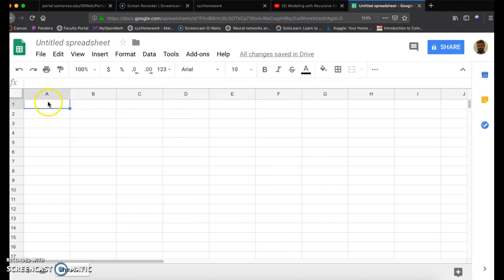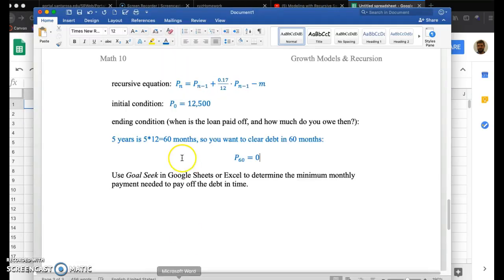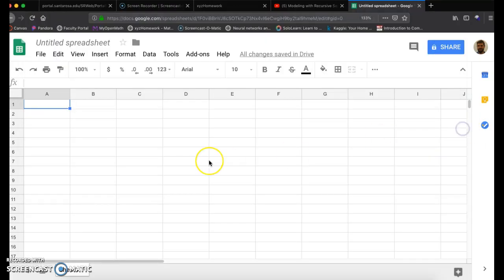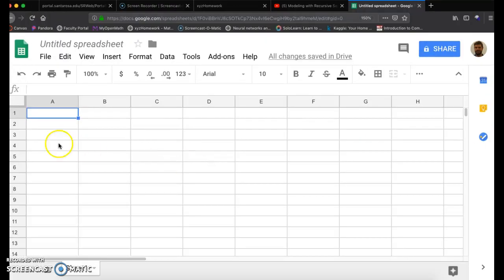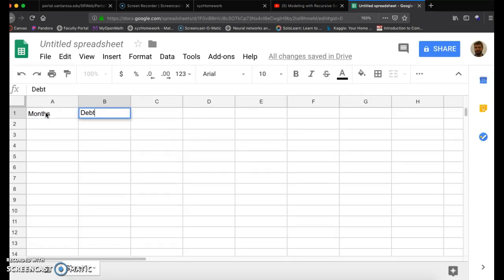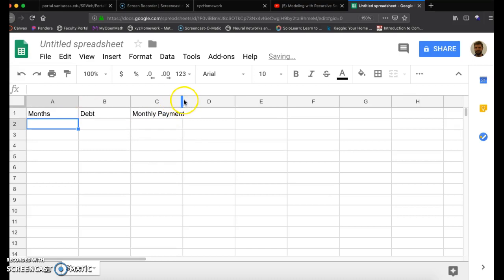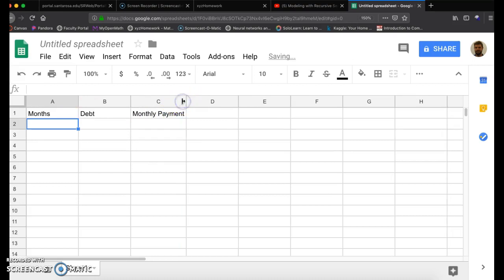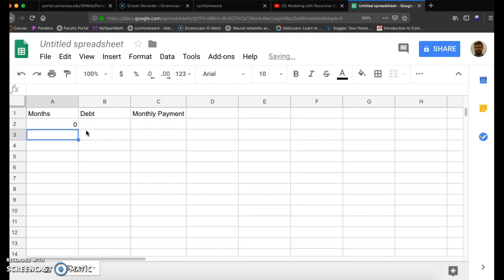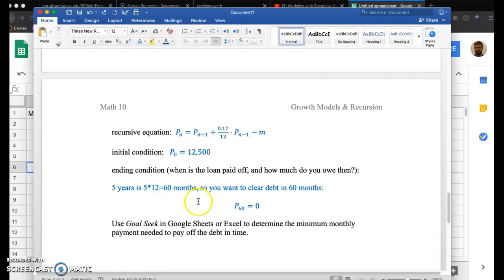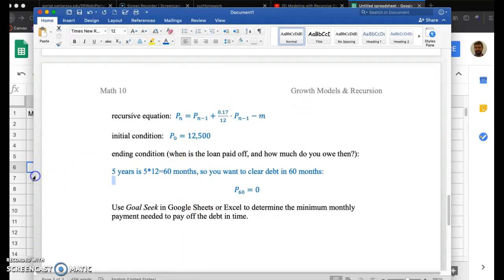Make sure if you're going to use Google Sheets for the finance and looking at this stuff instead of Excel, make sure to download that Goal Seek. Now what I want to do is enter in this recursive sequence. So I want to set up a couple different things here. This first column, I'm going to call this months. The second column, I'm going to call debt. And now I'm going to add a third column, I'm going to call this monthly payment.